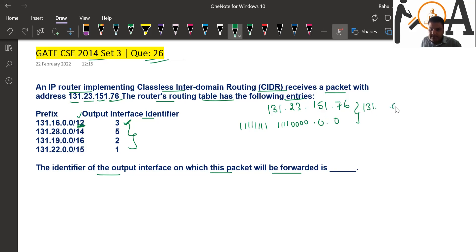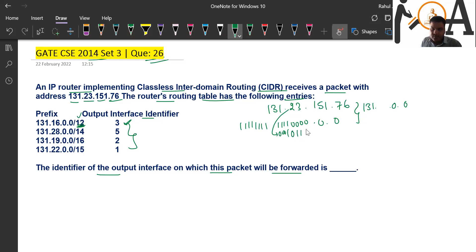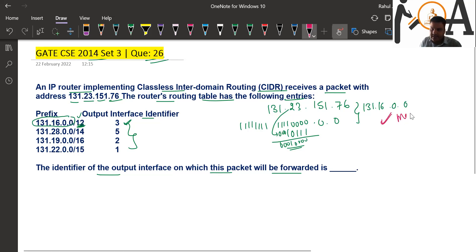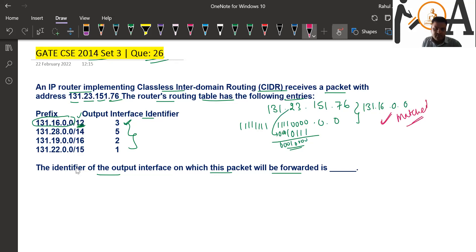For 23, I can write 23 as 0001 0111 — that is 16 + 4 + 2 + 1 = 23. Performing the bitwise AND operation gives me 0001 0000, which is 16. So the result is 131.16.0.0. Checking the routing table, the prefix 131.16.0.0 matches — it is matched!